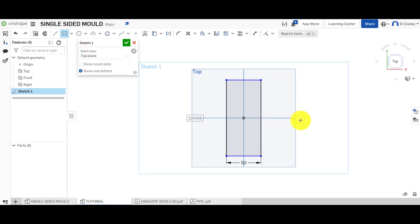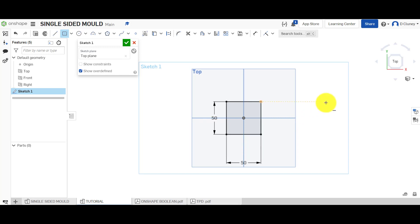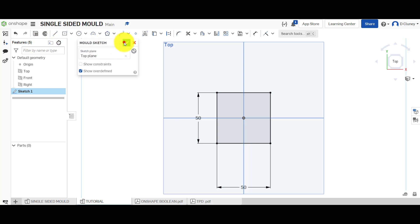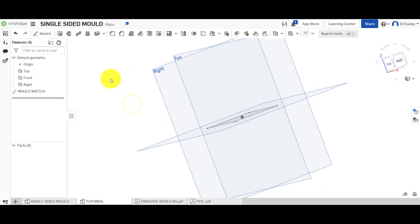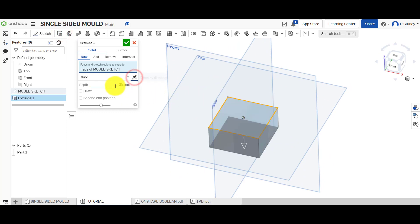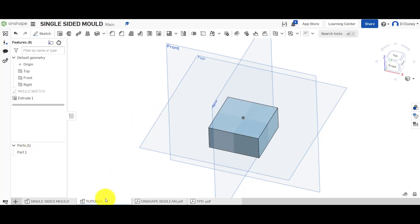Click and drag that out, then type in 50 and enter, and 50 and enter. What we've got now is a simple square. We could name this if we wanted to - type in 'mold sketch' and confirm that. Then go to extrude, go below, 25 millimeters - we'll create new because this is the first feature we've created.